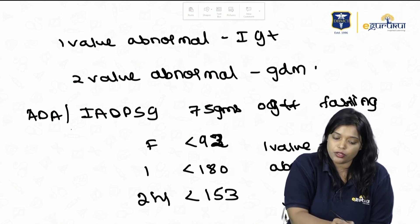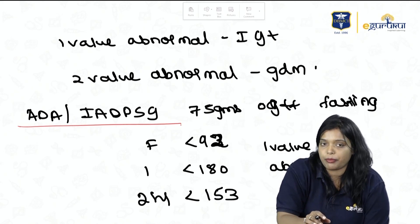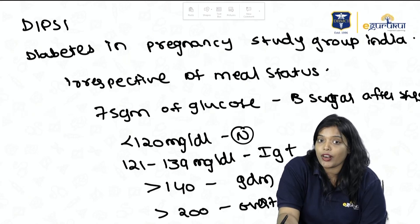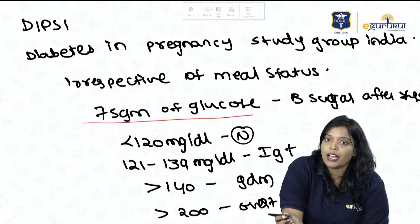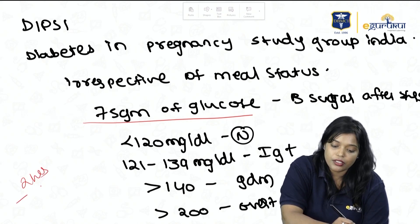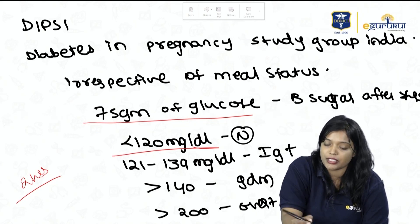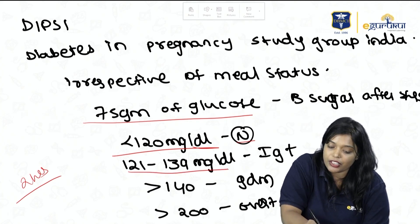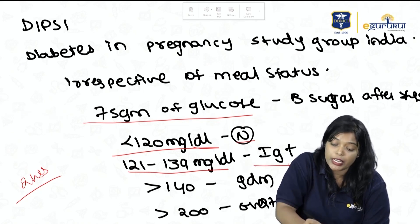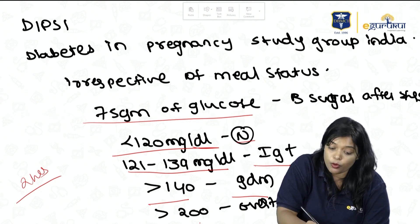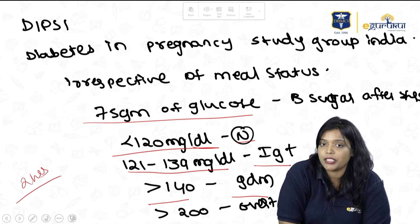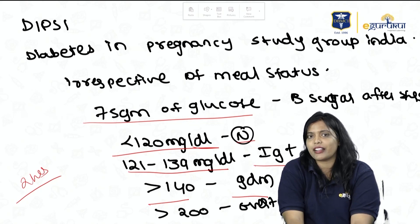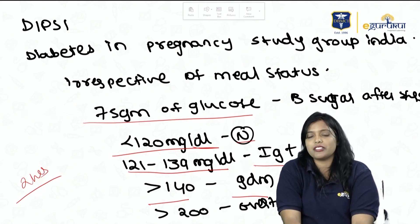The DIPSI (Diabetes in Pregnancy Study Group India) method: irrespective of meal status, give 75g of glucose and measure blood sugar after 2 hours. If less than 120 mg/dL — normal; 121–139 — impaired glucose tolerance; ≥140 — GDM; ≥200 — Overt DM. Remember these three screening methods: 100g OGTT, 75g OGTT, and DIPSI.